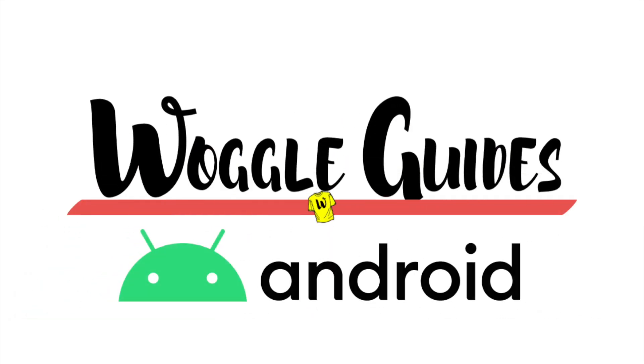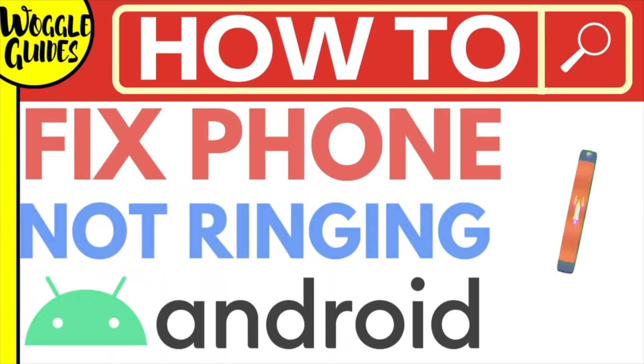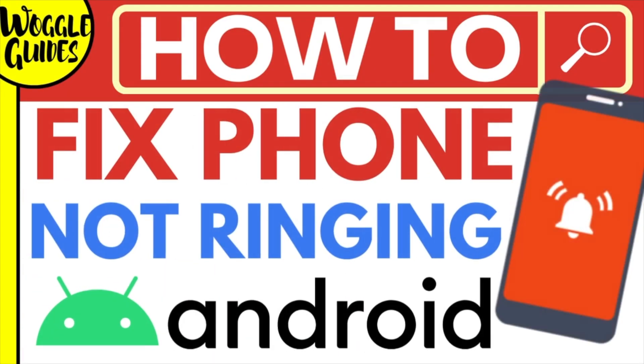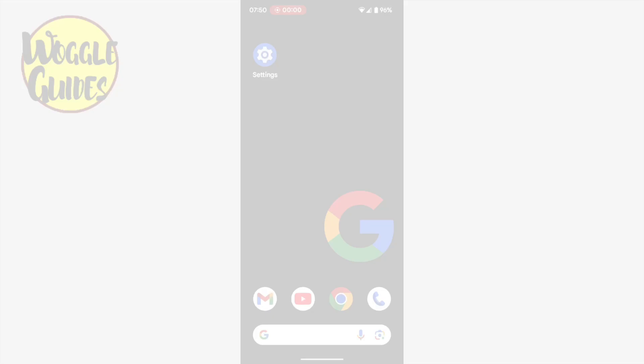Welcome to WoggleGuides. In this guide, I'll explain how you can quickly solve the problem where your Android phone isn't ringing, even though you're receiving phone calls. Let's get straight into it.